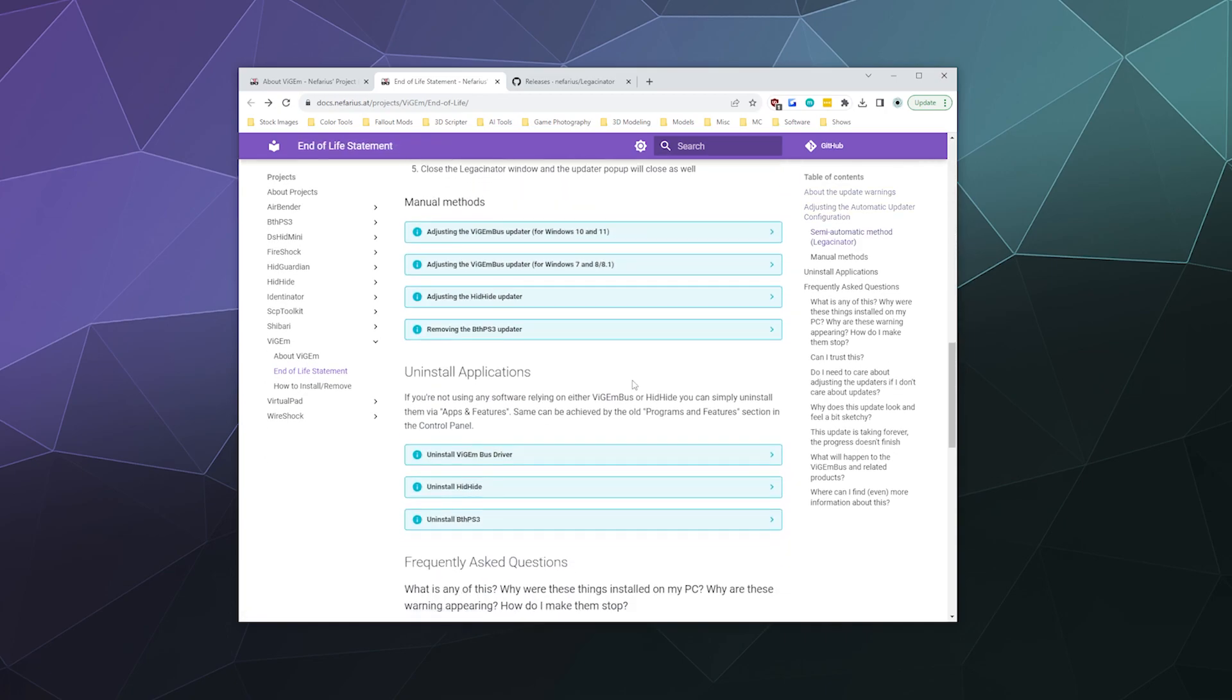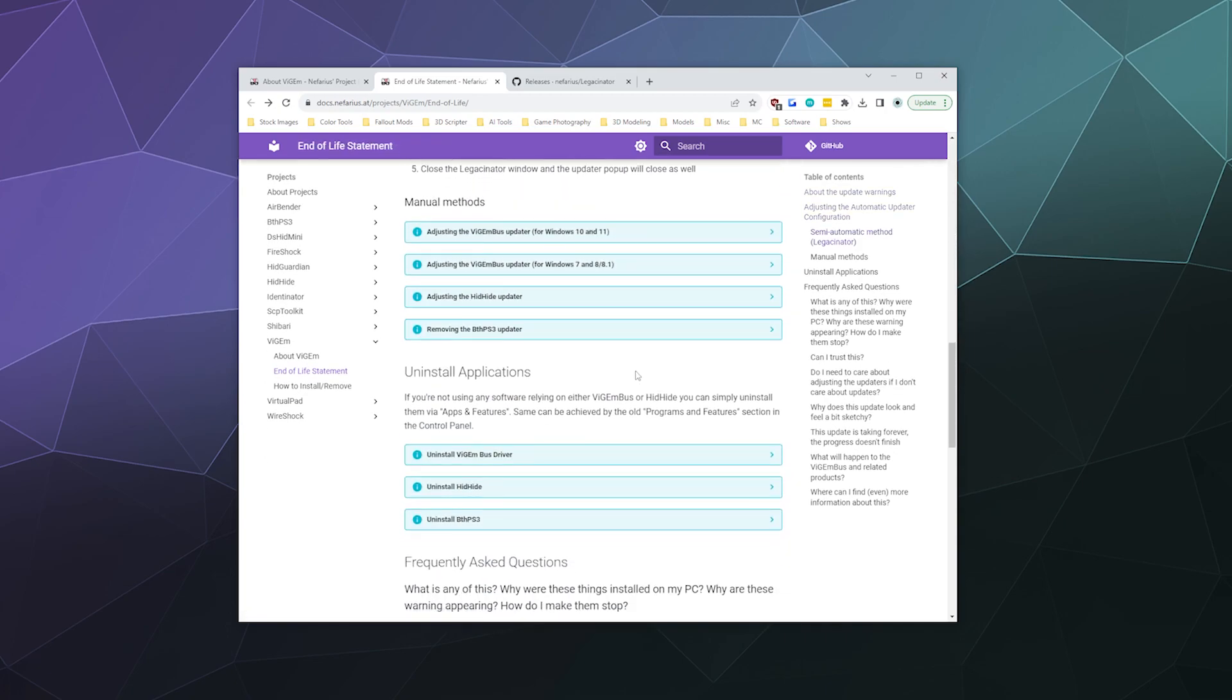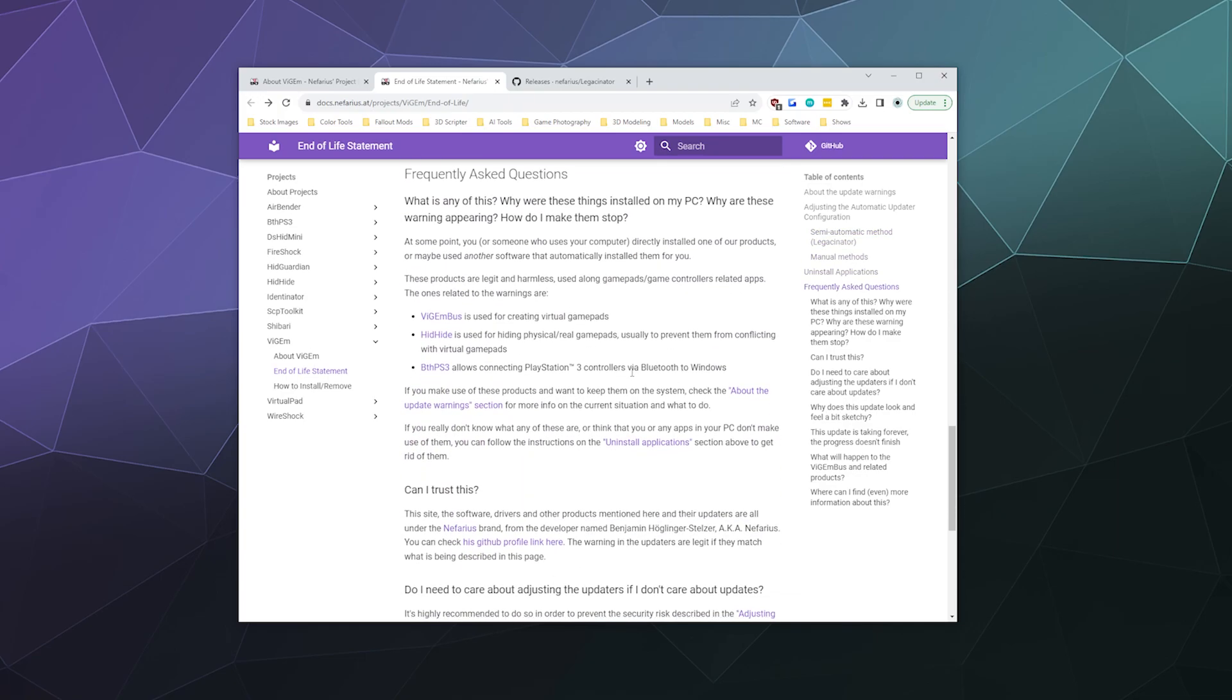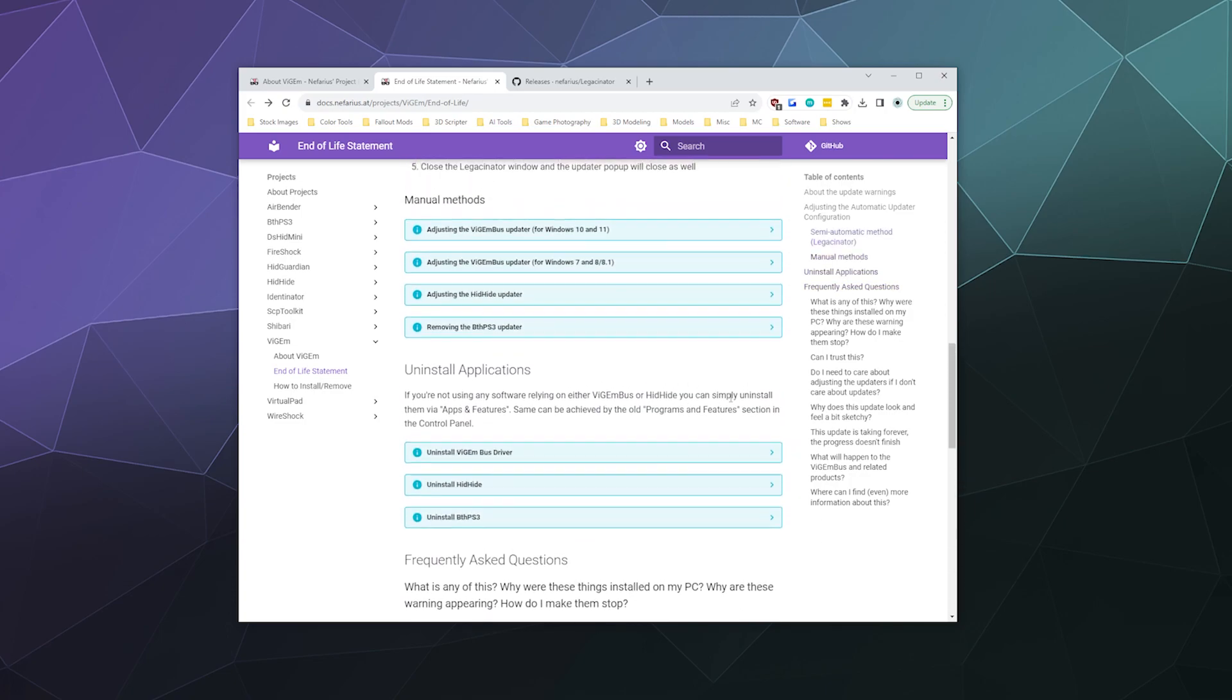So that's sort of the PSA for today. You can run through here and look at other ways of, you know, if you don't want to update this software, you can just uninstall VisionBus. They explain how to do that on this FAQ page here for the end of life statement.